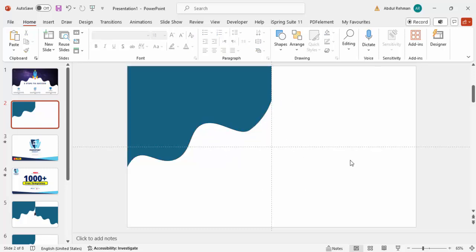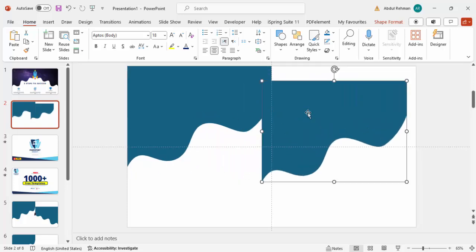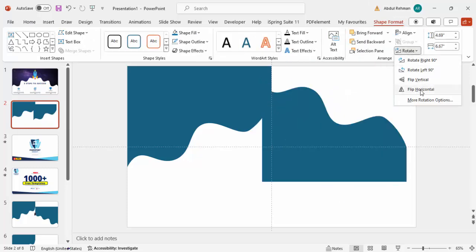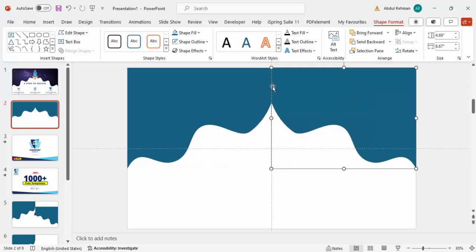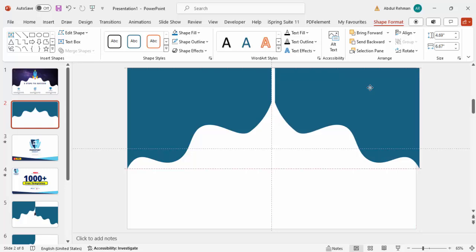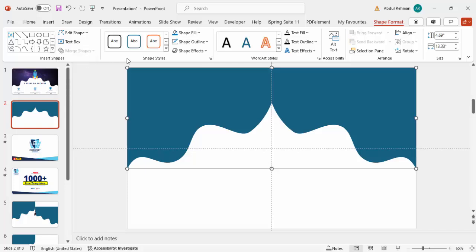Once the shape is done, select it and press Ctrl+D to duplicate it. Move the duplicate aside, then go to Shape Format > Rotate > Flip Horizontal. Place it exactly next to the first shape with no gap between them. Then select both shapes while holding Shift, go to Merge Shapes, and click Union to make them one single shape.